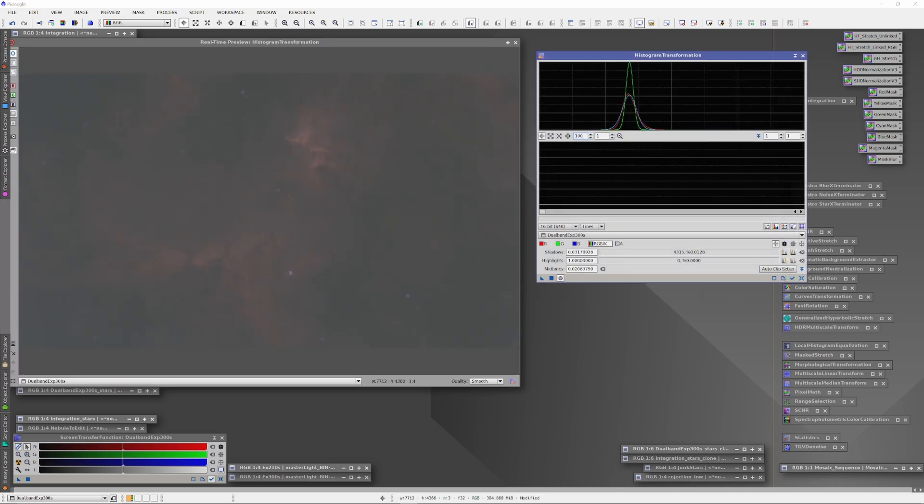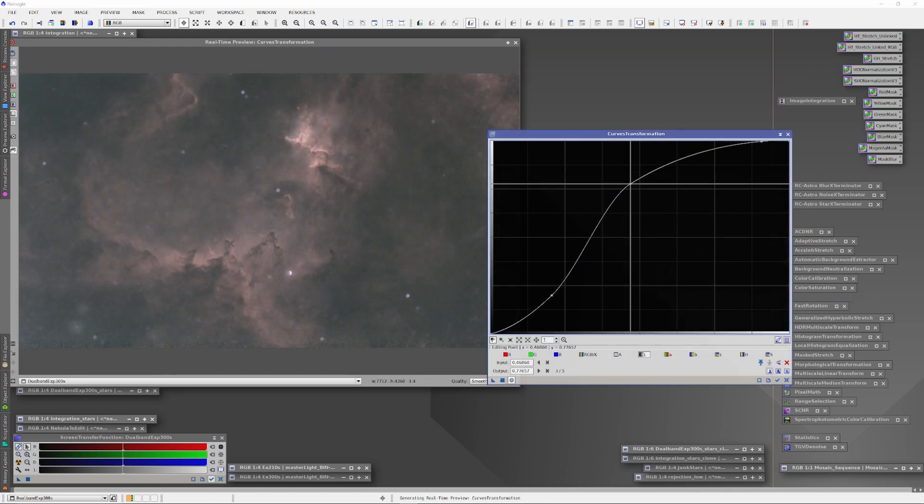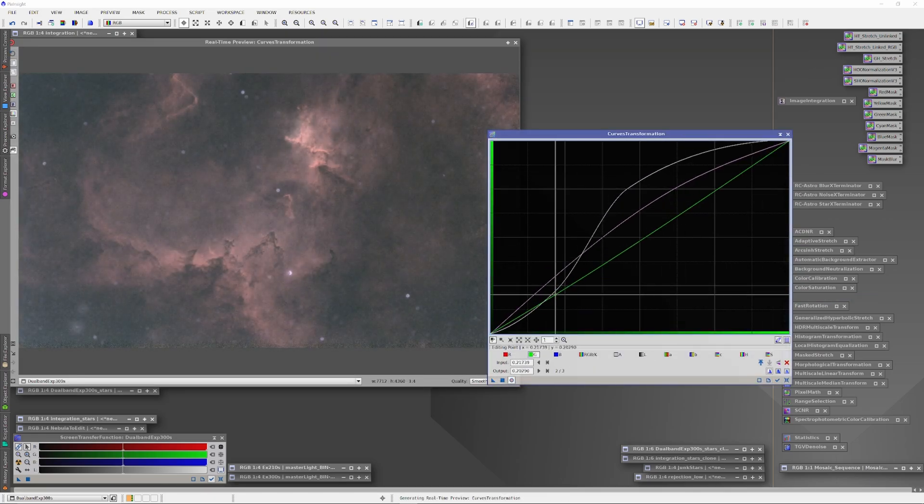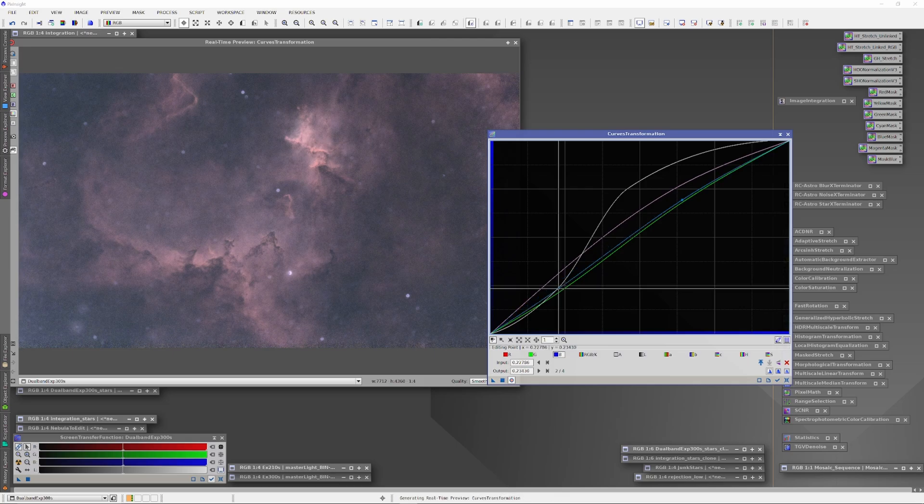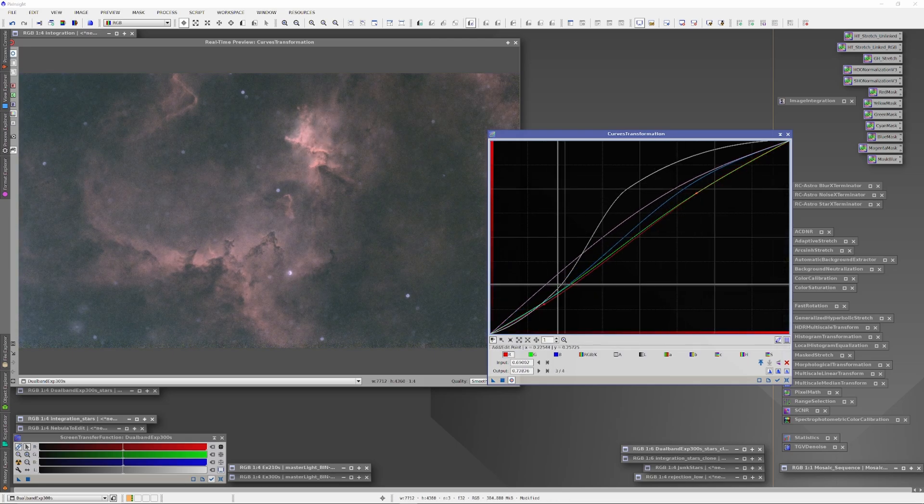Now I'm going to prepare the dual-band image from August in the exact same way. I'll stretch the histogram and run a curves transformation, and export the image as a TIFF for working with next in the layer-based photo editor.